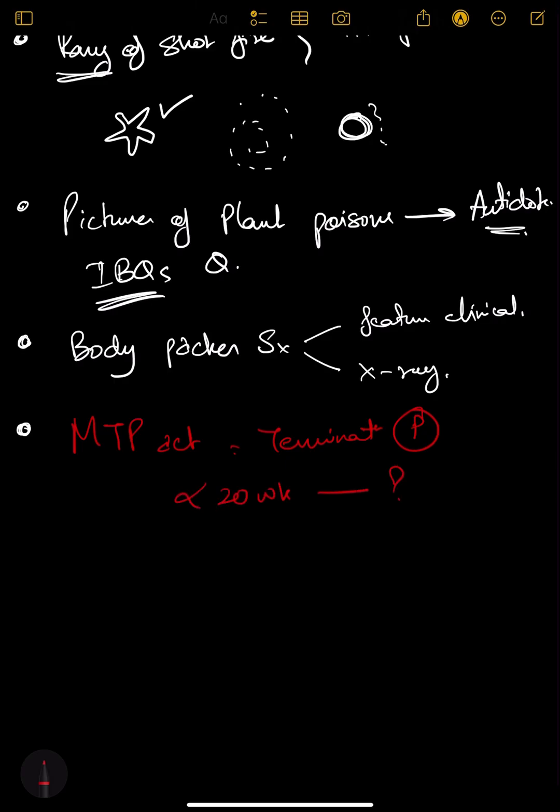If more than 24 weeks, in which cases can you do MTP? Medical board - how many members are there, who are the members?